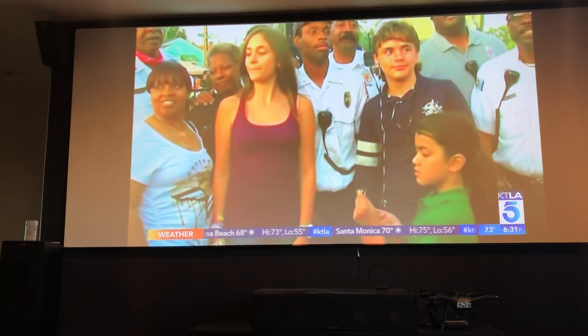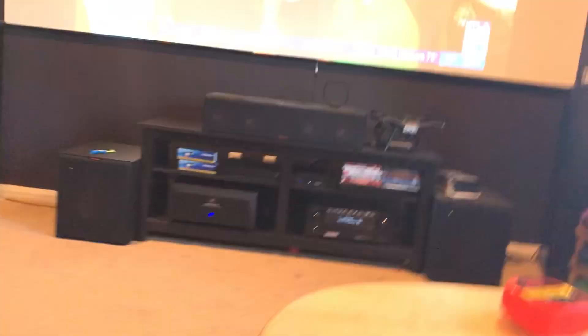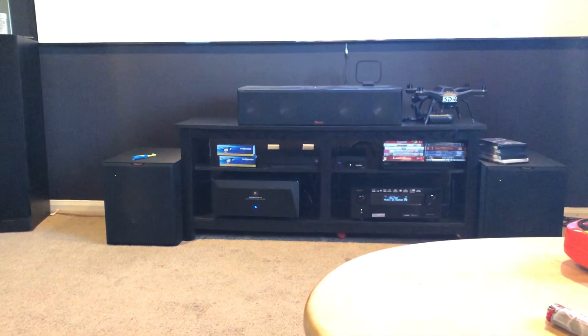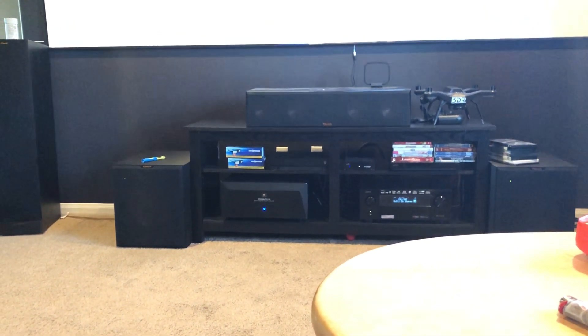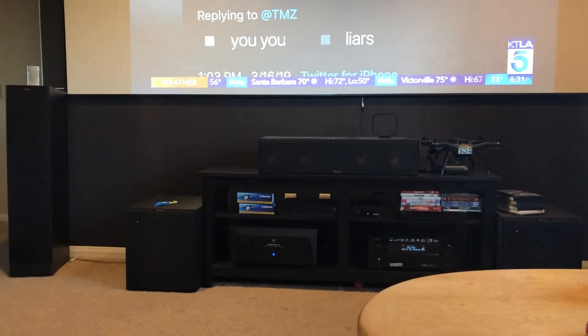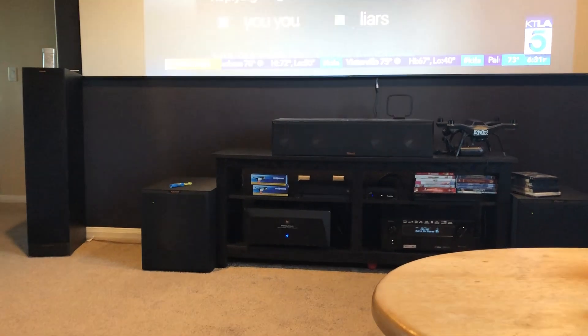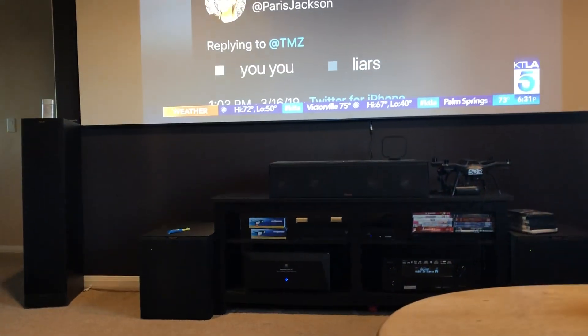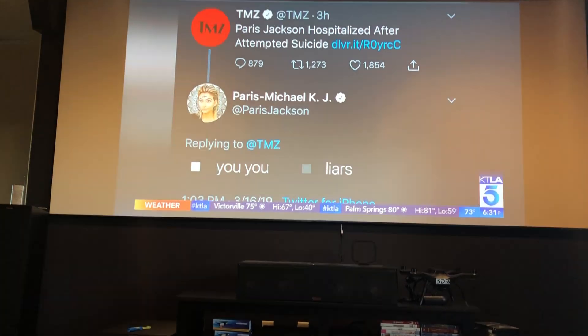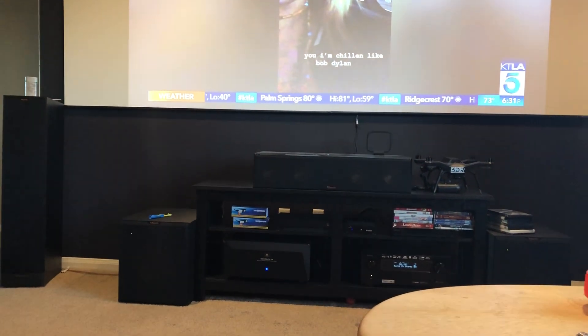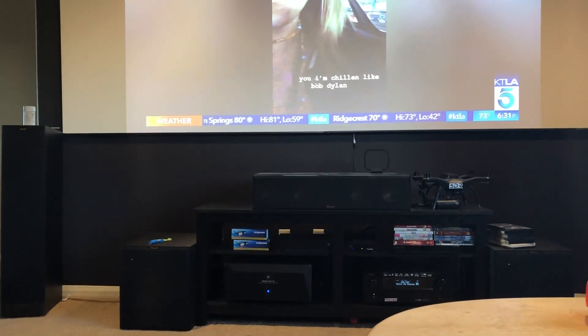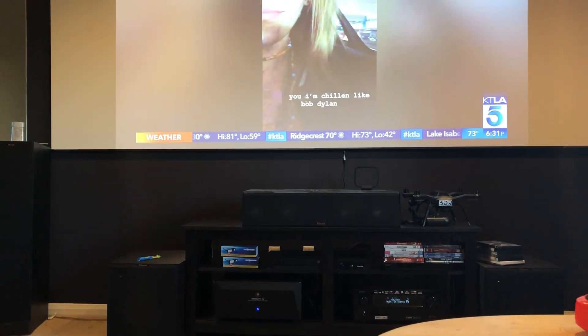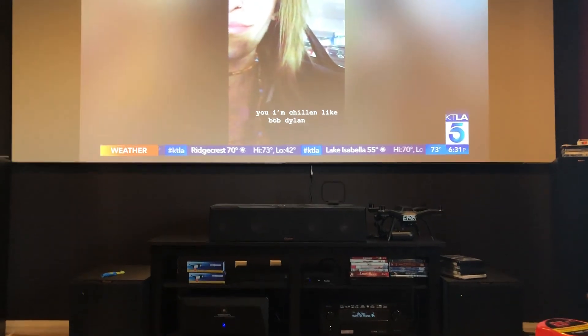But anyway the reason why I'm making this video guys is because last night I discovered something on my Denon X6500H. So I know we just recently got the IMAX enhanced update. Mine's set automatically so I don't know exactly what date it came in because I have my update set to auto.